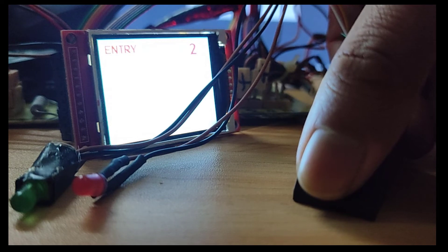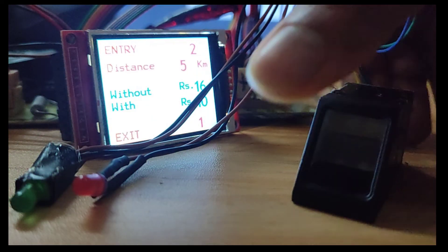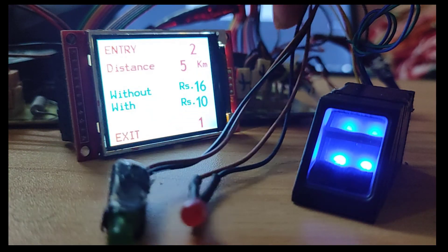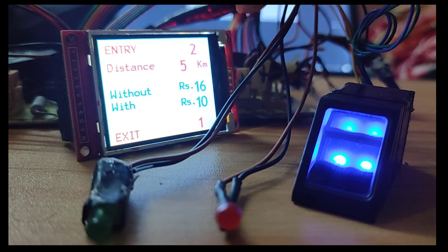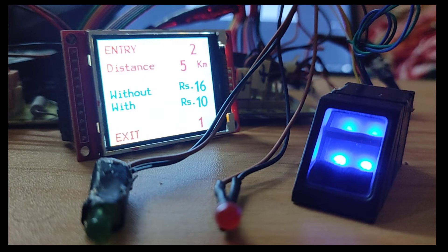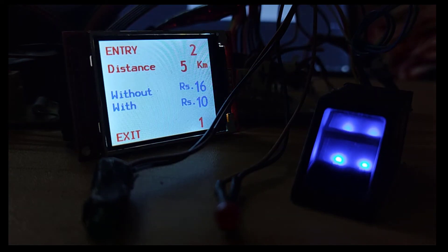After reaching the destination, place your same finger on the fingerprint sensor. The display is showing the finger with unique ID 1 as going to exit. The total distance travelled is 5 km and total money without discount is 16 rupees.